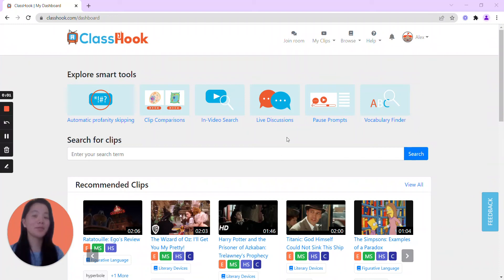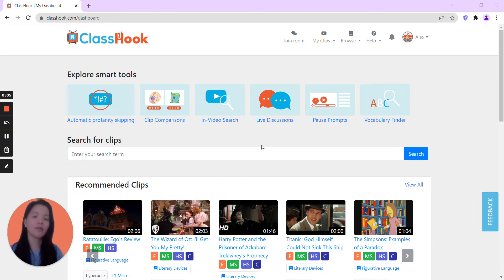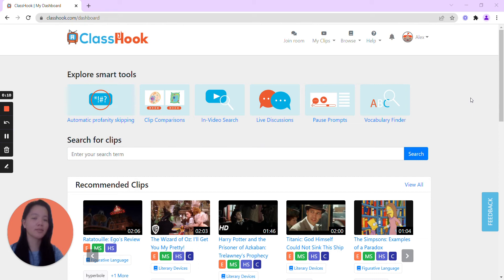Hi, I'm Joyce and I'm going to show you how to do a clip comparison. Clip comparisons allow teachers to very easily compare up to three clips on a side-by-side view. I'll show you exactly how to do that.